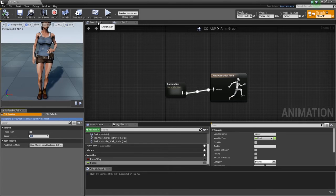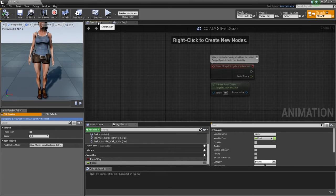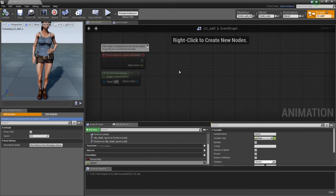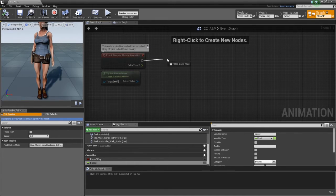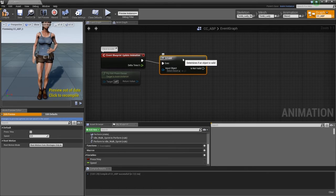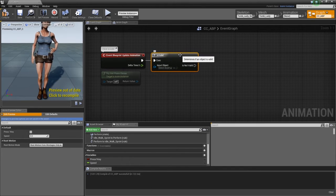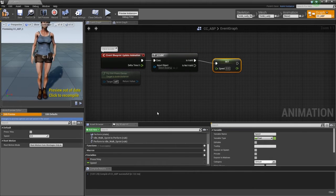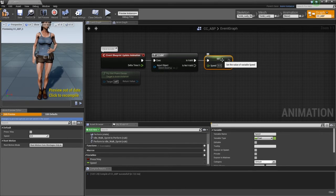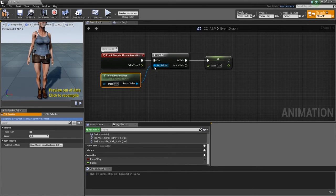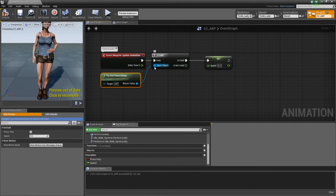The next thing is to get our event graph working. The event graph is used to update values used by the blend spaces — it processes data and updates variables based on character input. We'll drag from the event blueprint update animation node, then get an is-valid check. After the is-valid check, pipe into a set speed. For the is-valid input object, get the pawn owner — the target is the anim instance — and pipe its return value into the is-valid check. That checks what character is being used in the game.